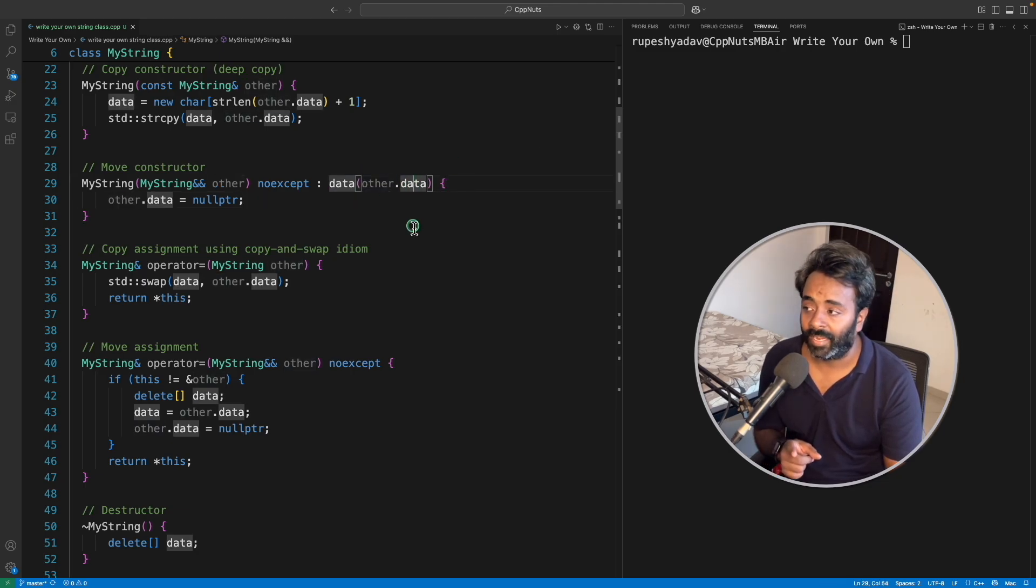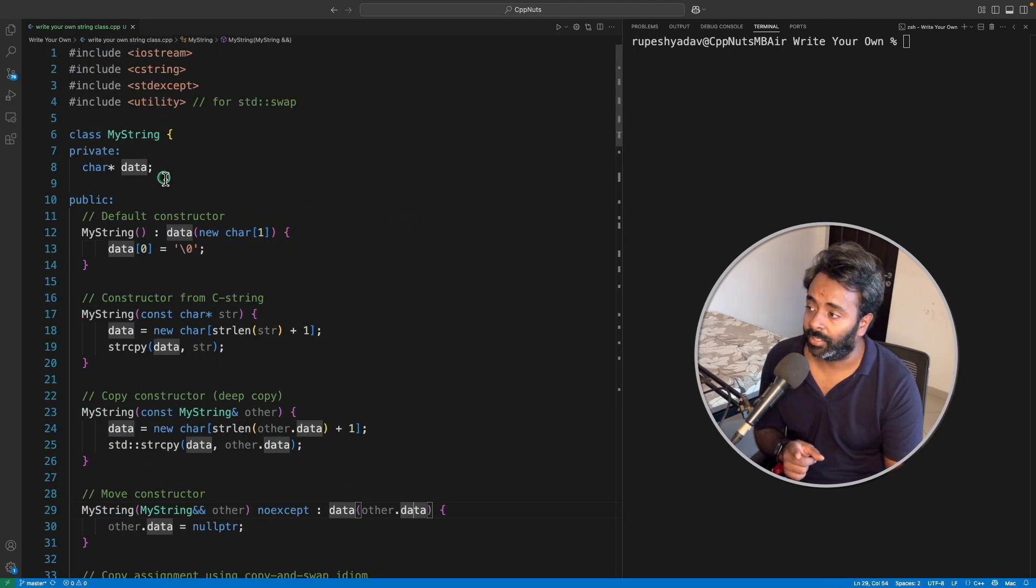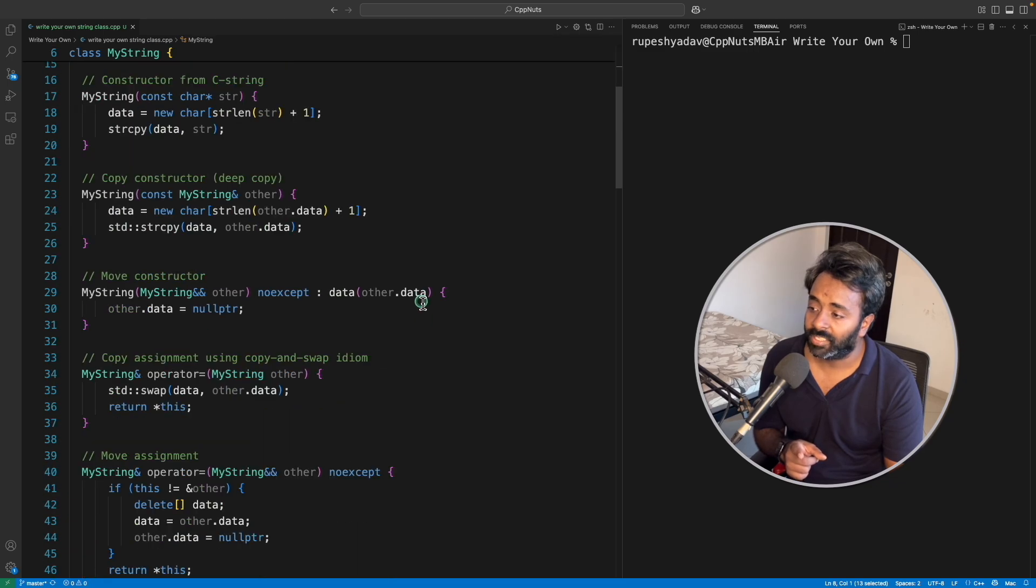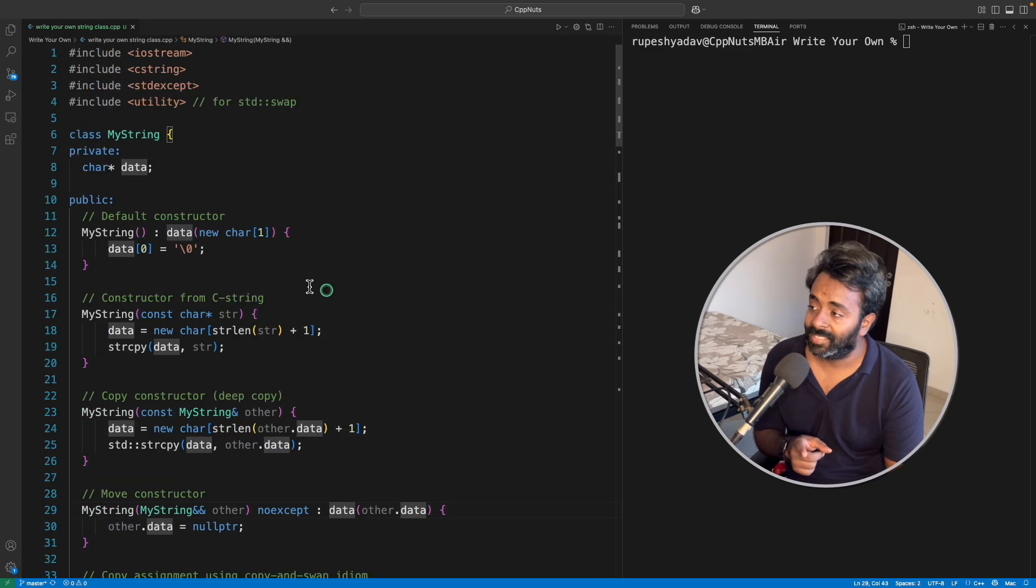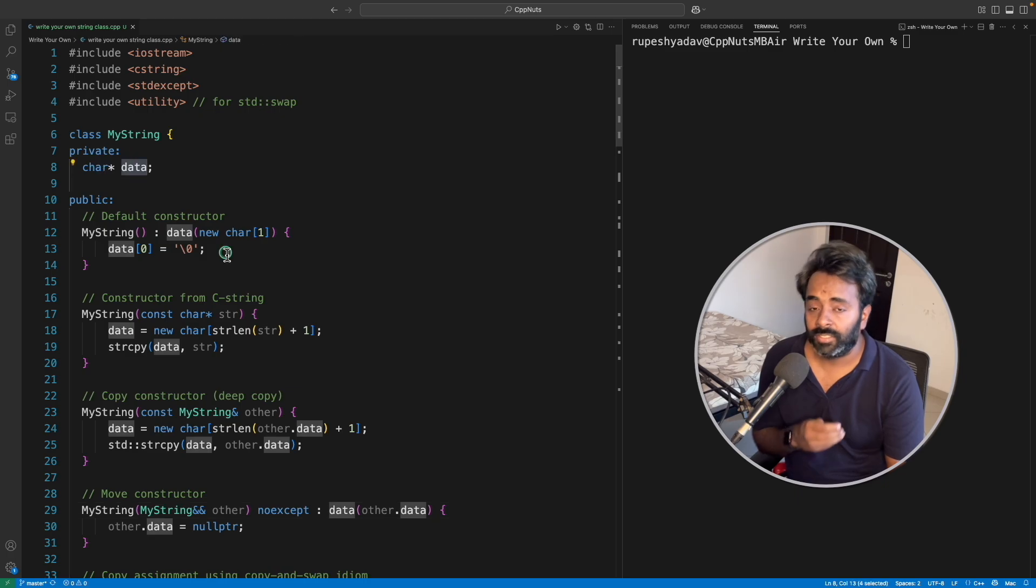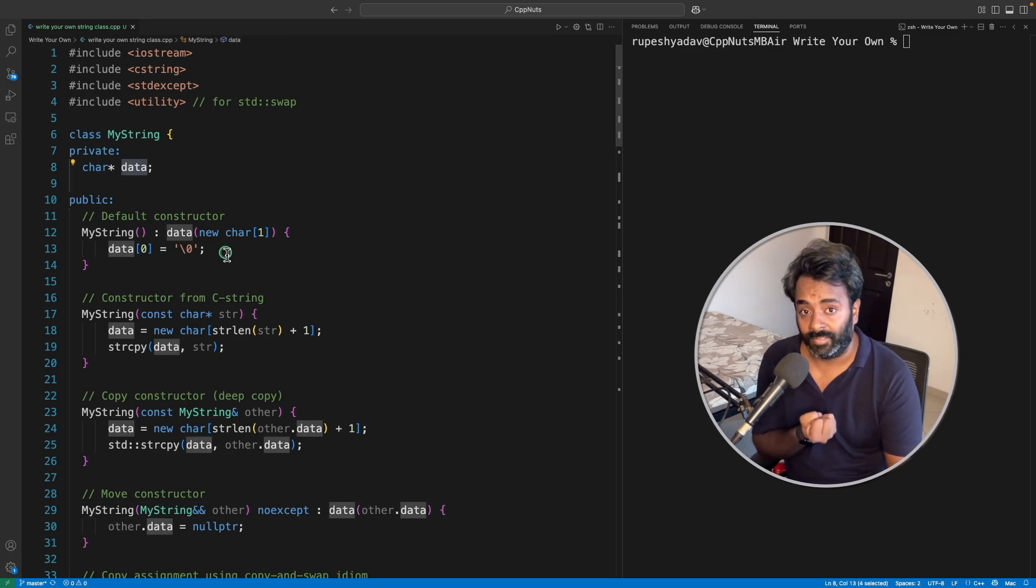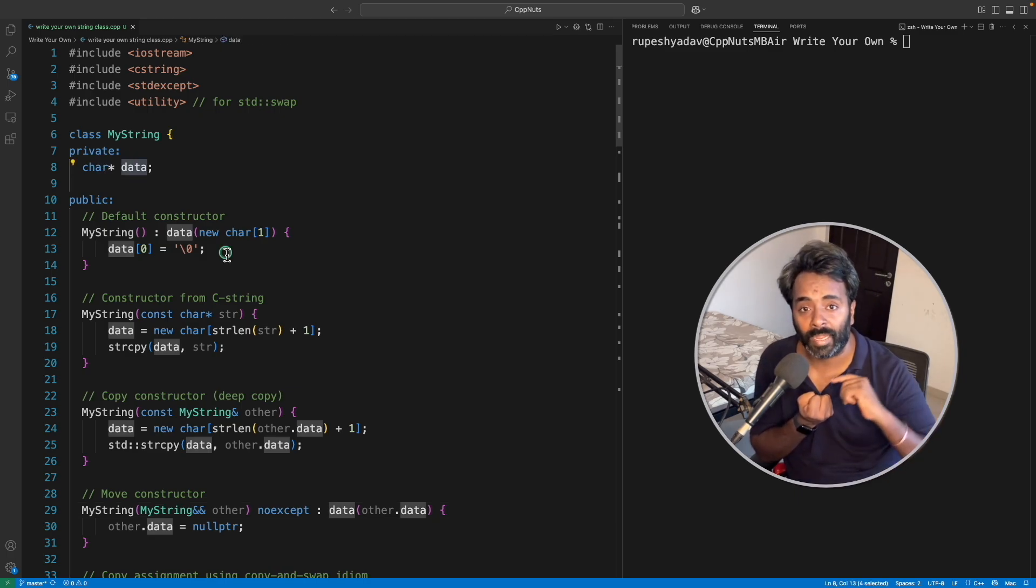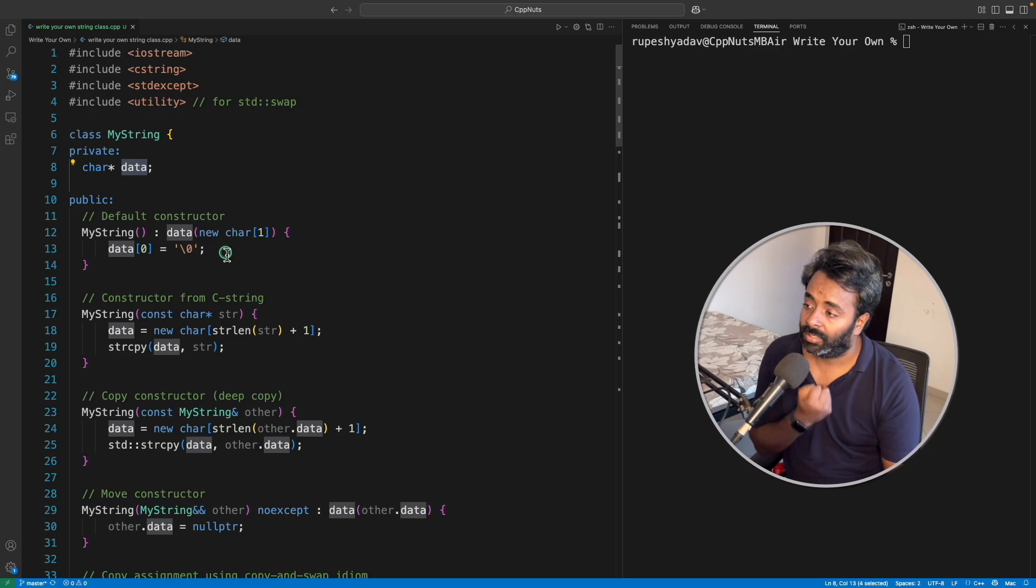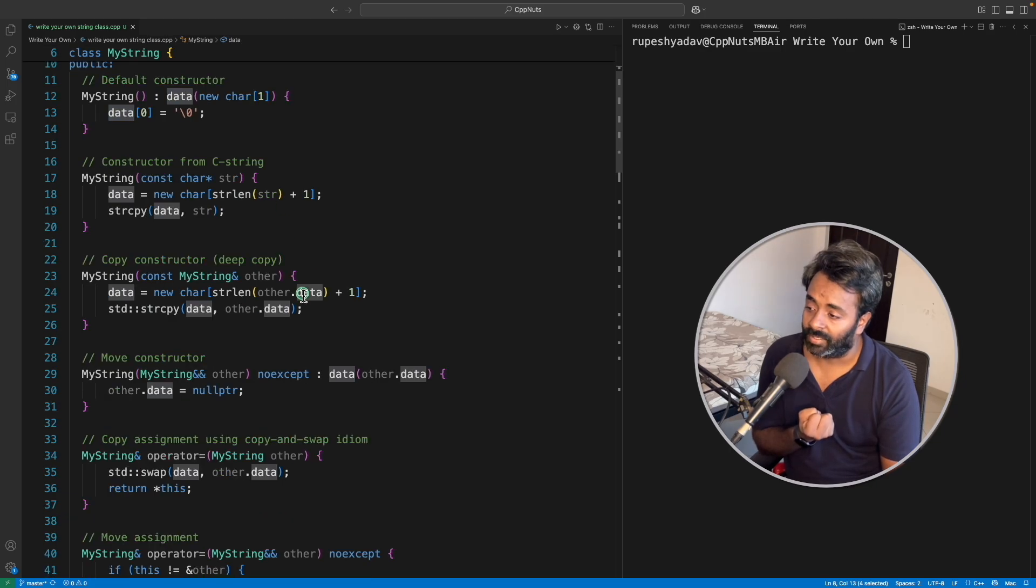We have this array. We're just simply saying that initializing this data into this one. This data is holding one address from there. The entire string is starting, that starting address being copied into newly created object's data.